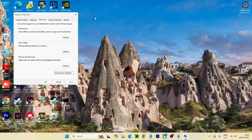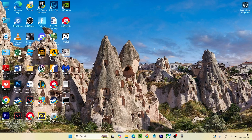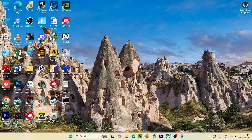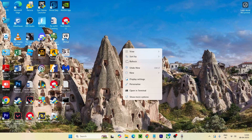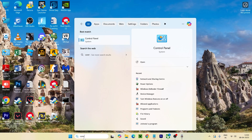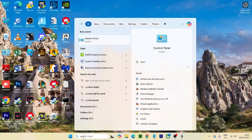Once the path is created and added, close everything and restart your system. After the restart, the Command Prompt issue should be completely fixed. If it's still not working, move on to the next step.